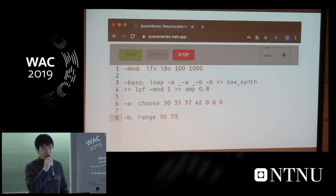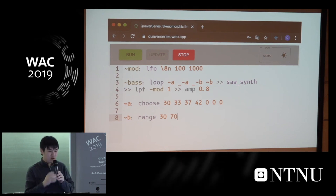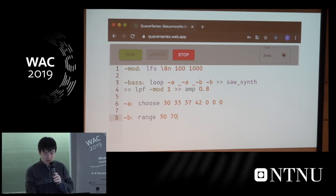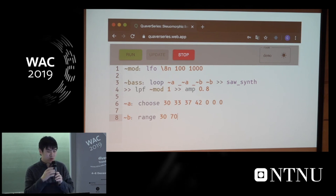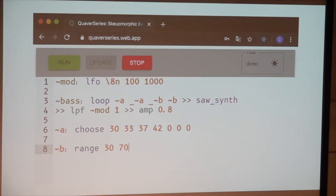This is how the interface looks. When you click the Run button, it will read through the whole page and run the code and play some music. When you make some changes in real time, you can click Update, and it will take effect at the beginning of the next bar.